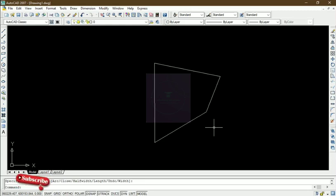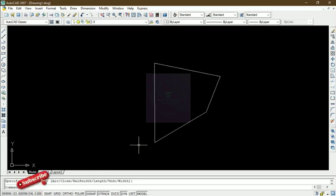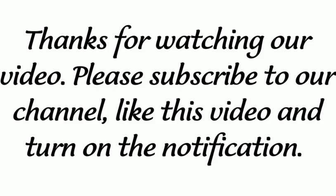Thanks for coming to class. I hope you've learned a thing or two. If you're a new viewer, please subscribe to the channel, and if you're a returning viewer, thanks for coming back. I'll see you on the next video — until then, stay safe. Bye.